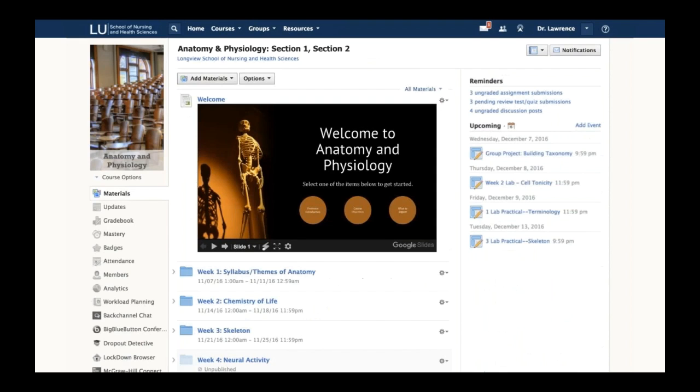At the very top, you can see this is section one and section two. Dr. Lawrence doesn't want to have to go to separate courses to post content, have discussions, or grade papers. He wants all those things in one course.